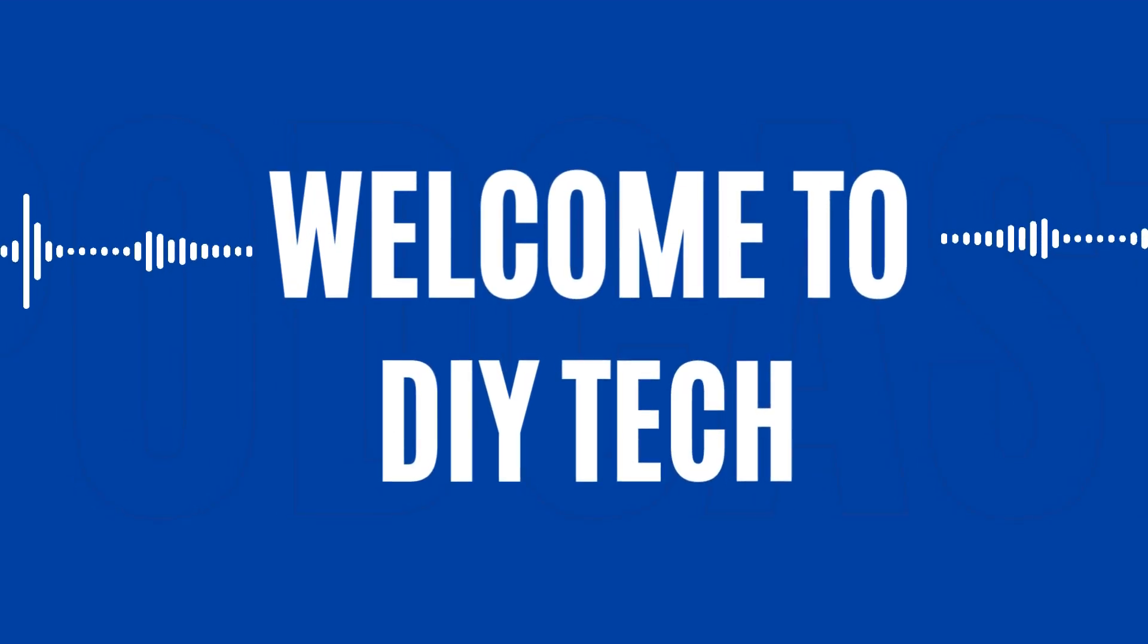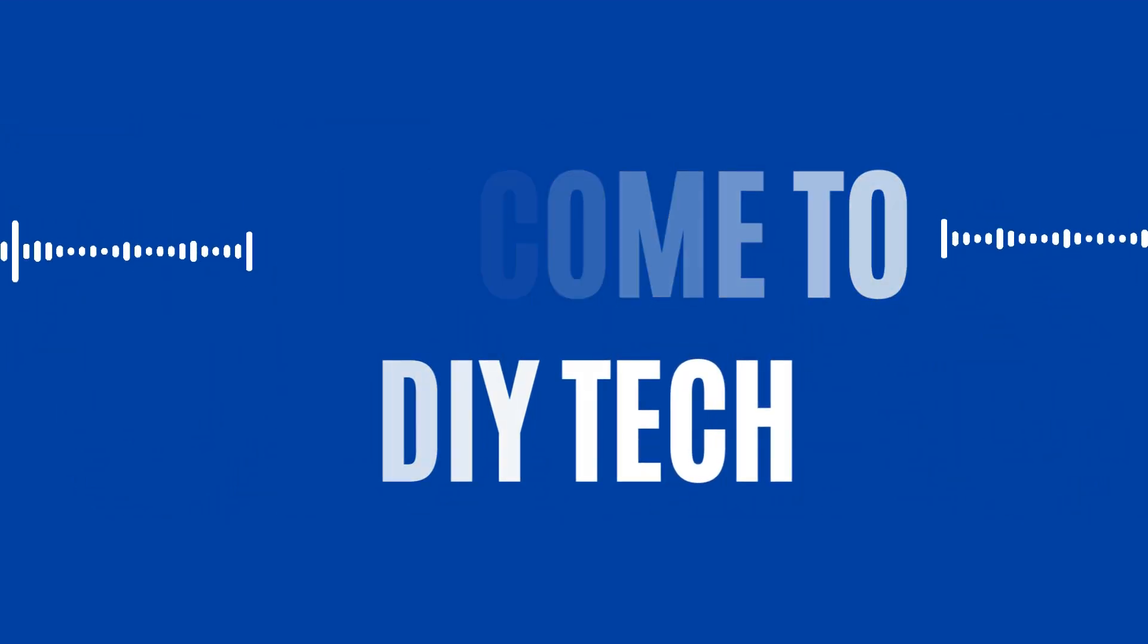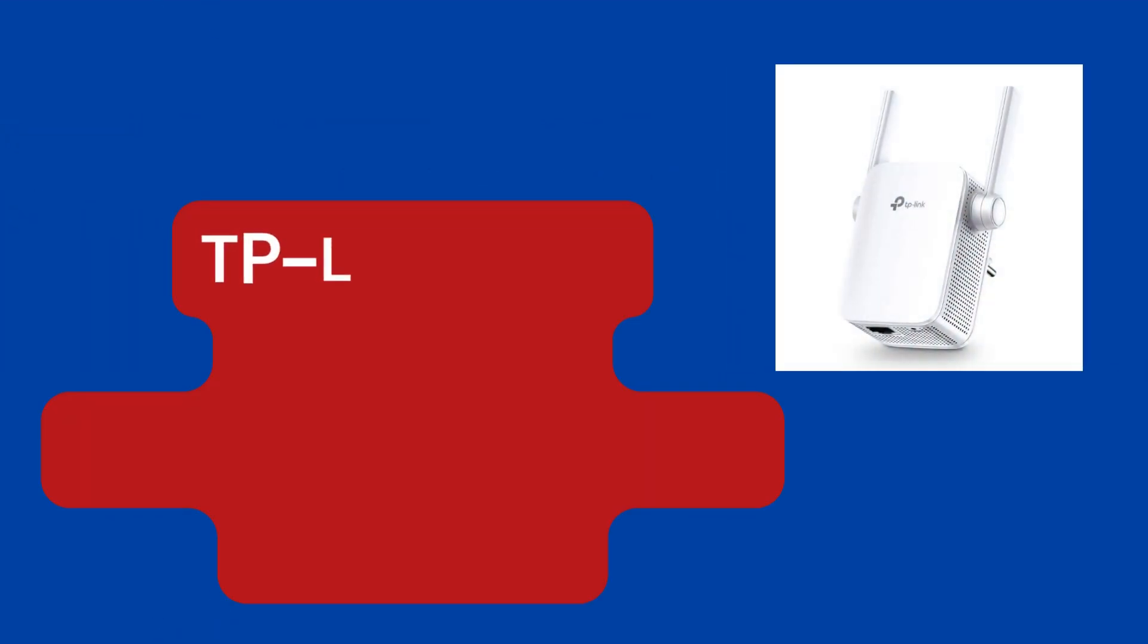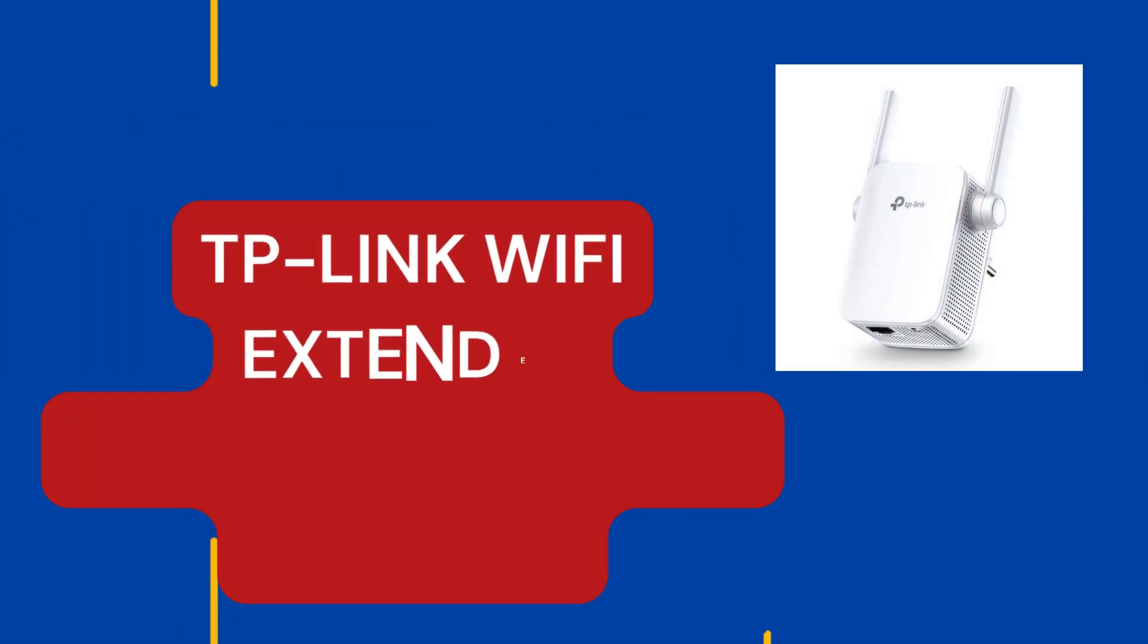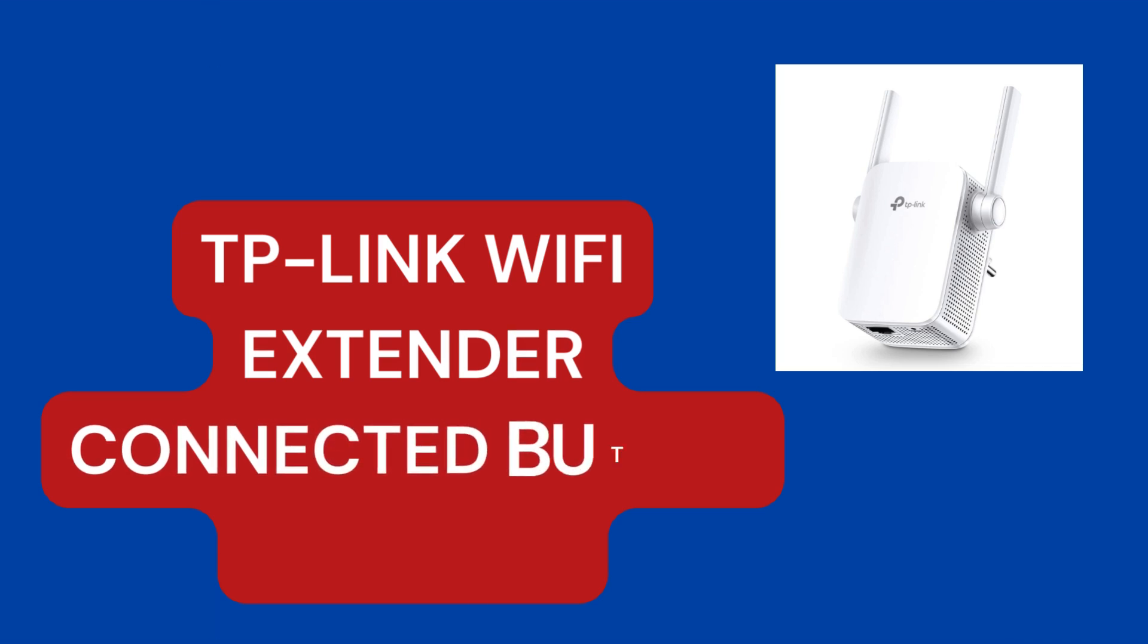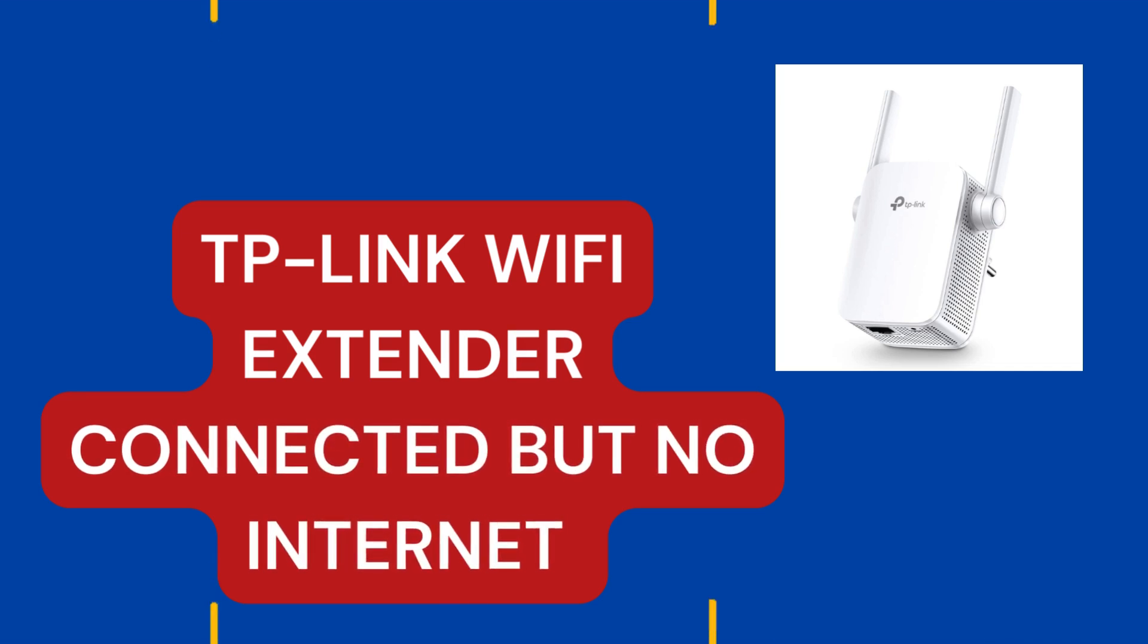Welcome to DIY Tech. TP-Link Wi-Fi extender connected but no internet.